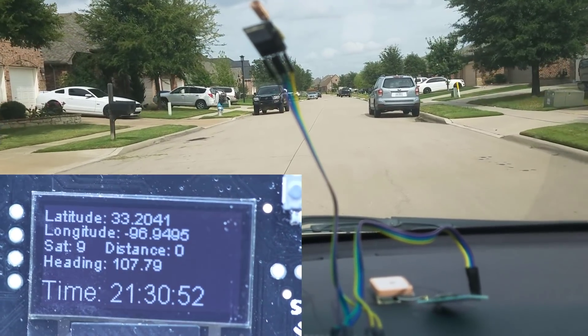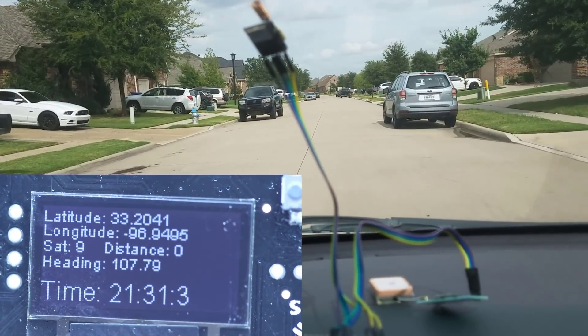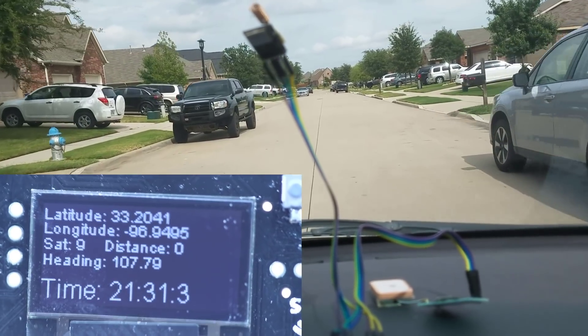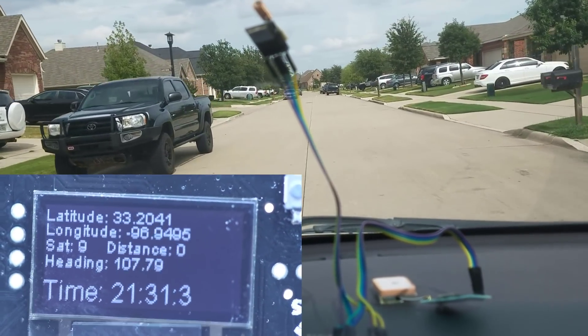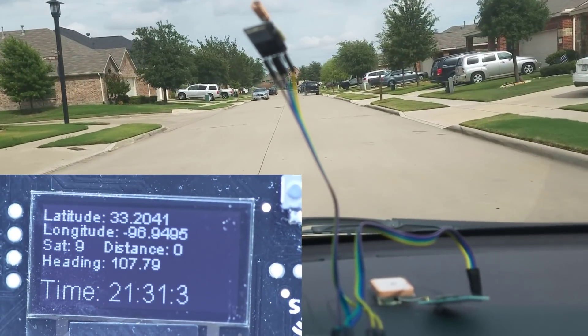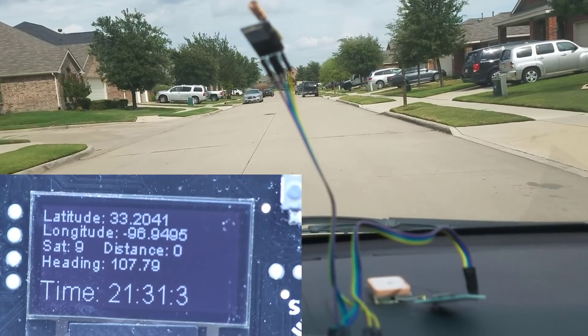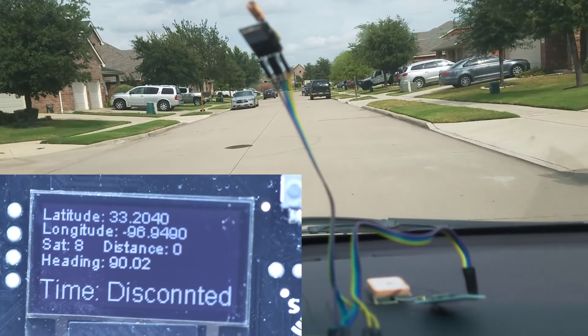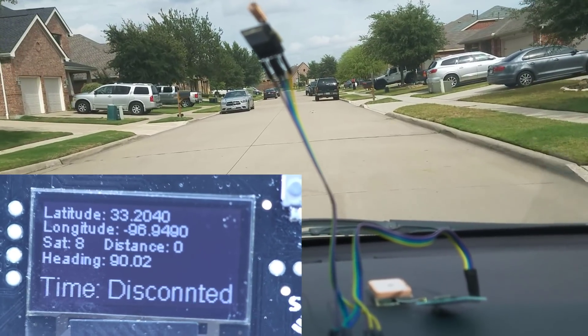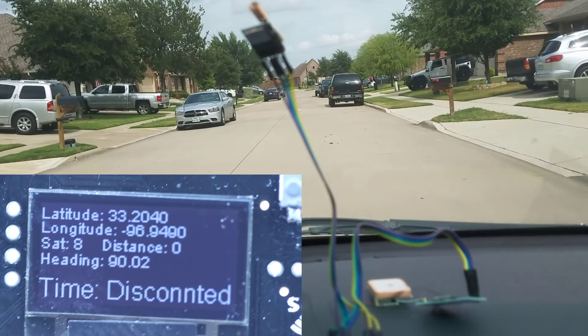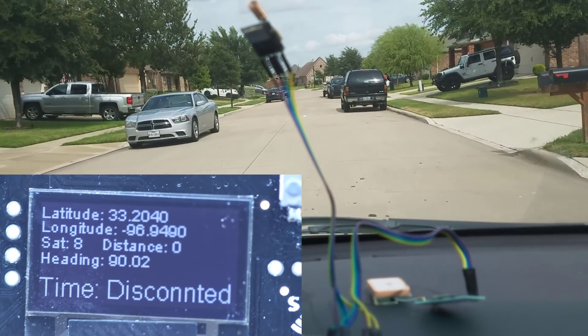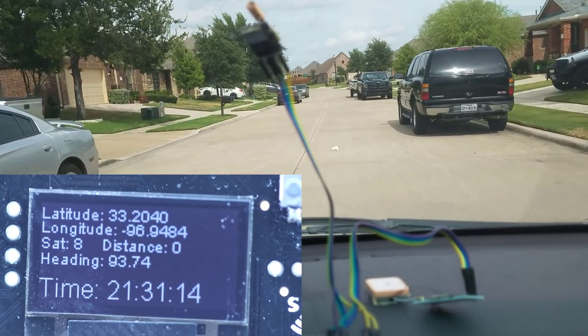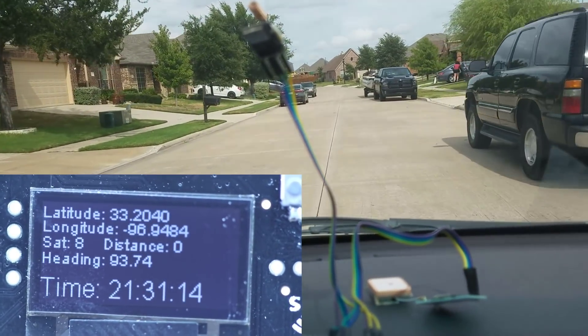So now it's disconnected. We're just gonna turn around and head back home in a minute. It's connected again. So that's the basically idea.